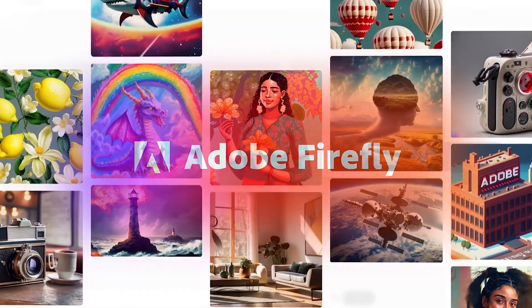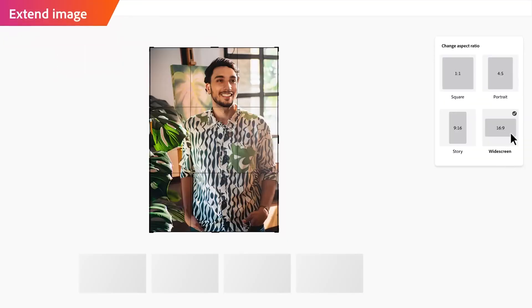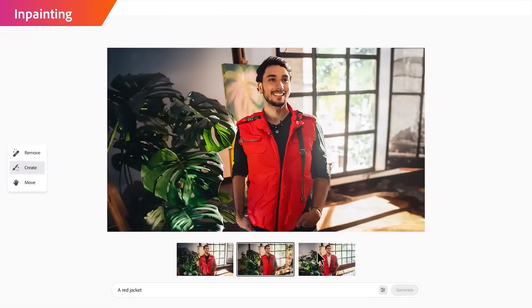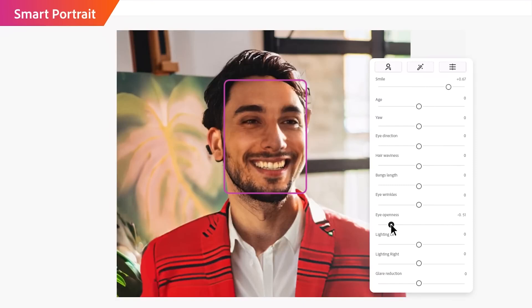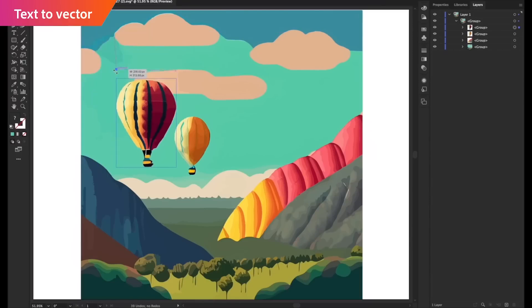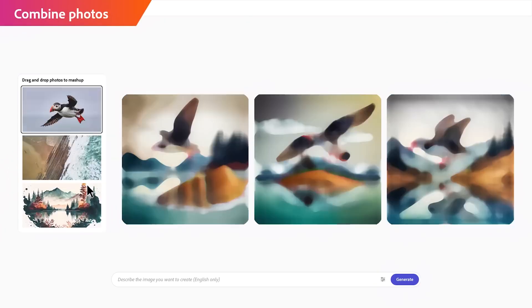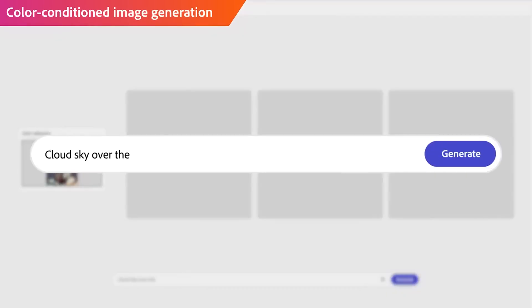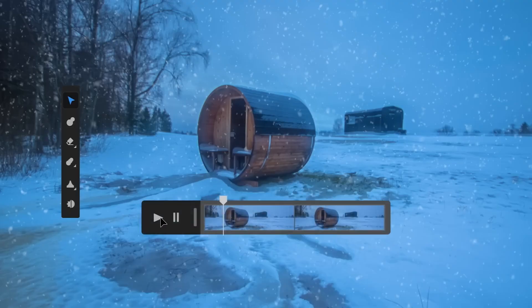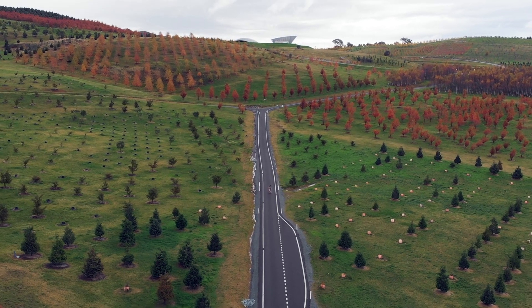Adobe Firefly provides users the ability to generate images, extend images, in-paint, change facial features, embark upon conversational editing, generate vectors that can be used within Illustrator, combine photos all at the click of a button, and provide text-based inputs to enhance them and so much more. For the purposes of this video, let's focus on what is currently available to everyone on the beta platform.